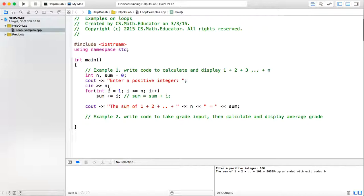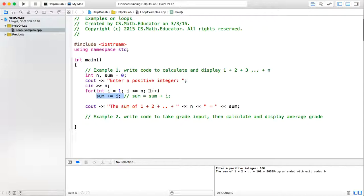The for loop works in the following way. First, the initialization will be executed. Then the loop condition will be checked. If the loop condition is true, then the loop body will be executed. After that, the increment part will be executed. Then the loop condition will be rechecked. If the condition is true, the loop body will be re-executed. So you can see every for loop can be rewritten as a while loop.